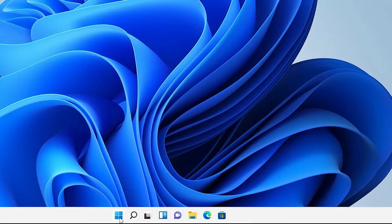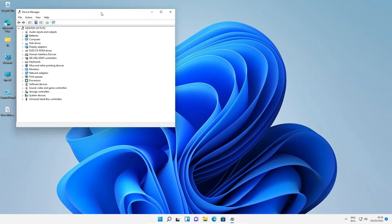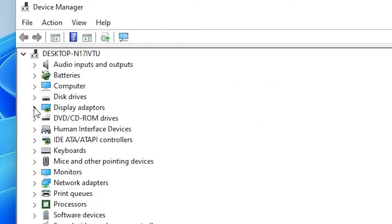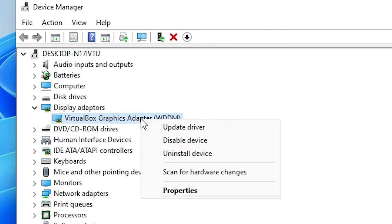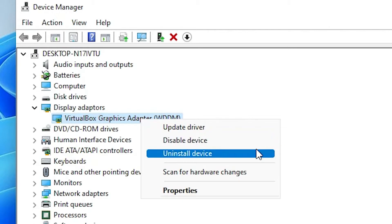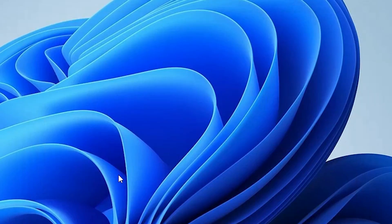The next solution is also very simple. Go to Start, right-click on Start, and go to Device Manager again. Go to Display Adapters, right-click on your graphics card, and click 'Uninstall device.' Select 'Attempt to remove the drivers for this device,' then click Uninstall. Restart your machine and it will automatically detect and reinstall your drivers. That is the second solution.